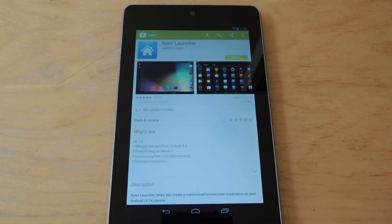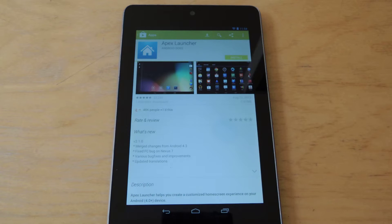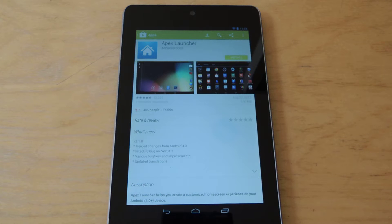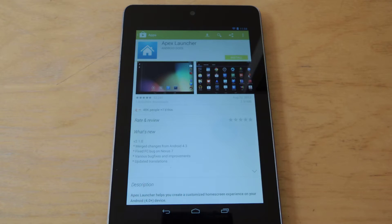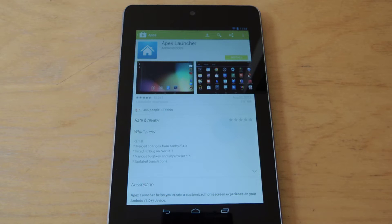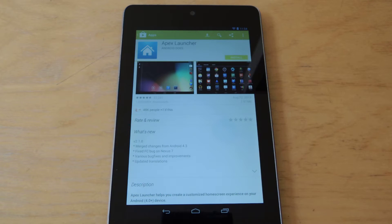If you've ever used a bigger tablet, such as the Nexus 10 or Galaxy Tab or any of the others, you may have noticed that the UI is a little bit different. That's because it has the tablet UI mode rather than the phone UI mode, which the Nexus 7 and all the other Android phones have.